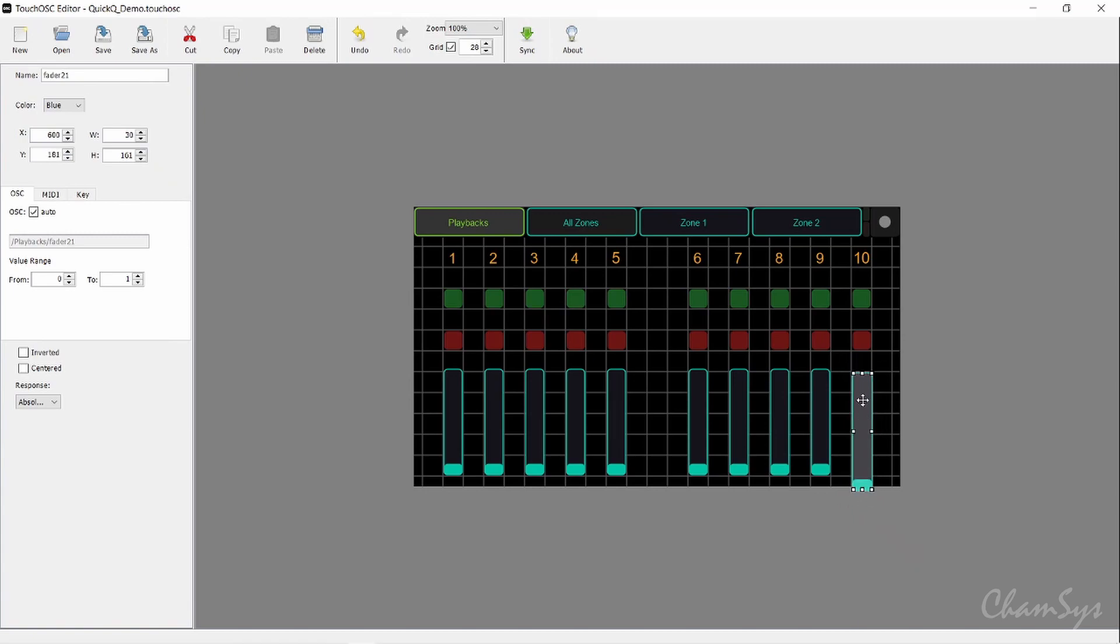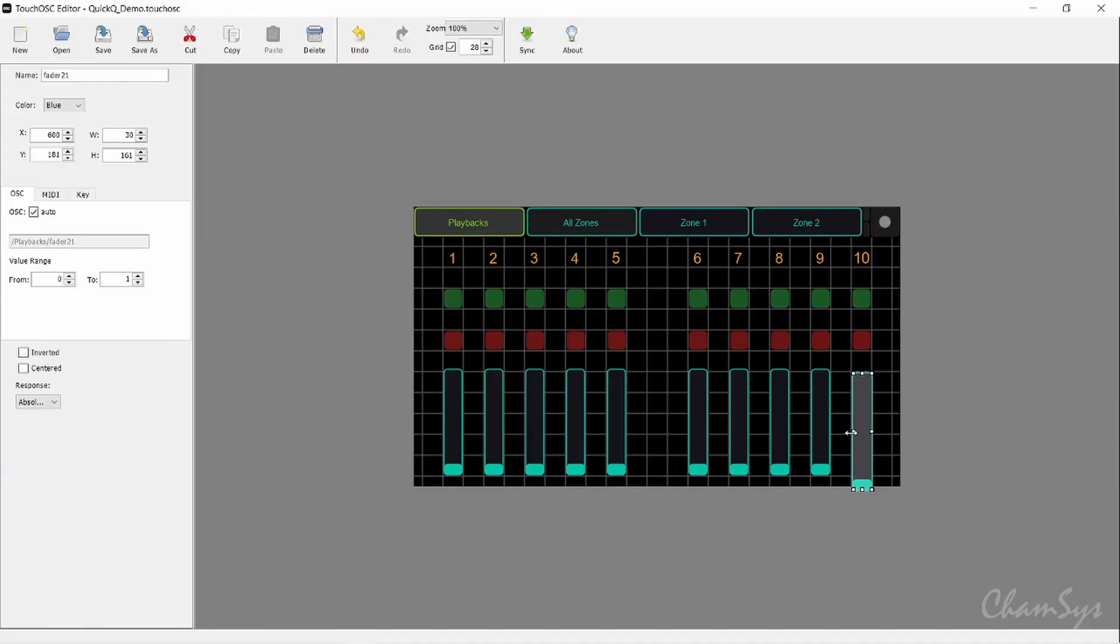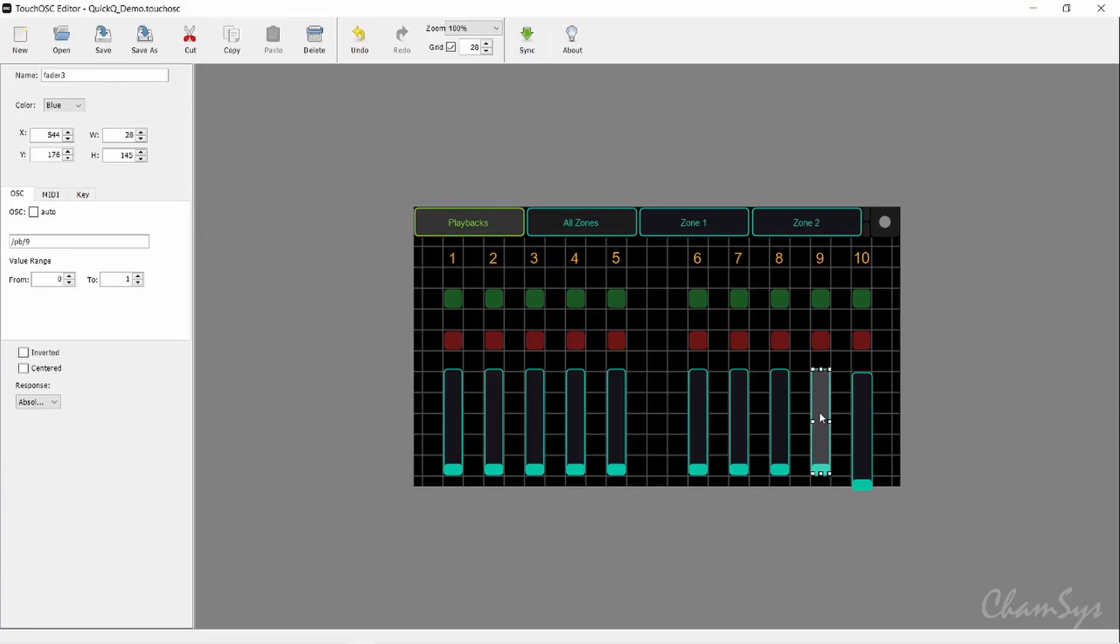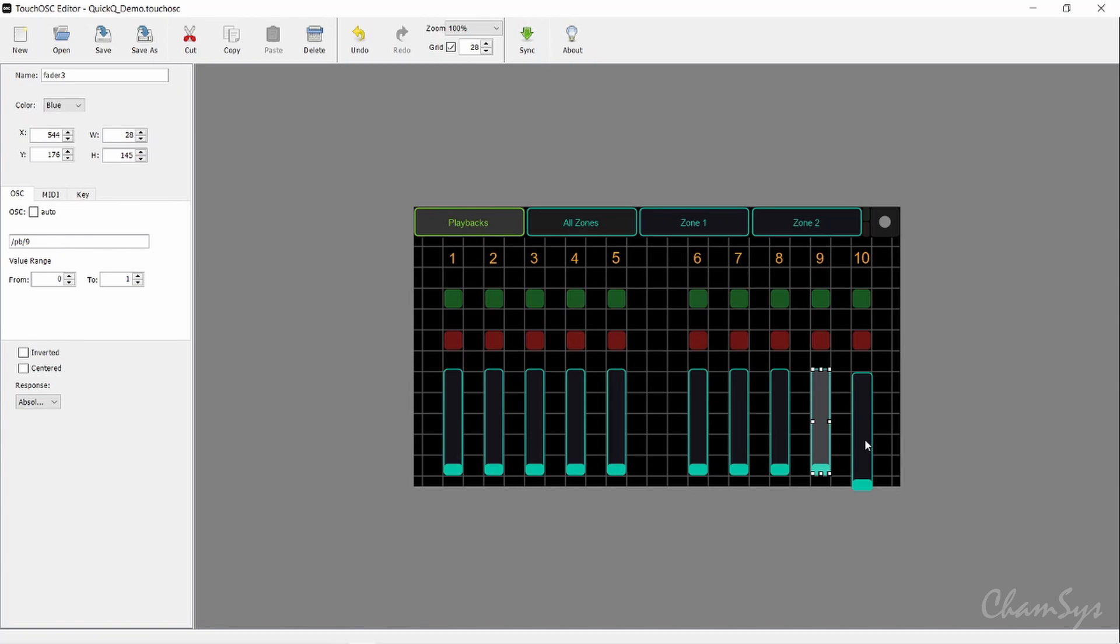Once you've got your fader on your grid, you need to set its action. If I click on playback number 9, you can see the action over on the left here is forward slash PB forward slash the playback number forward slash 9. So for playback number 10, click on the item, untick auto, click in the box: forward slash PB forward slash 10. That's now set to control playback number 10.